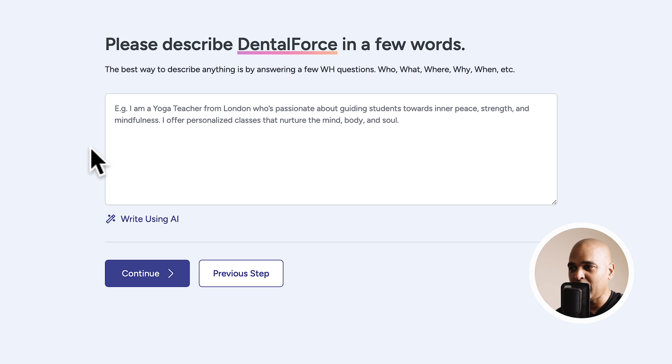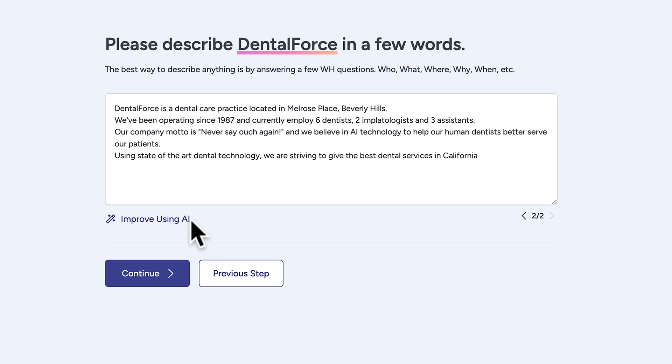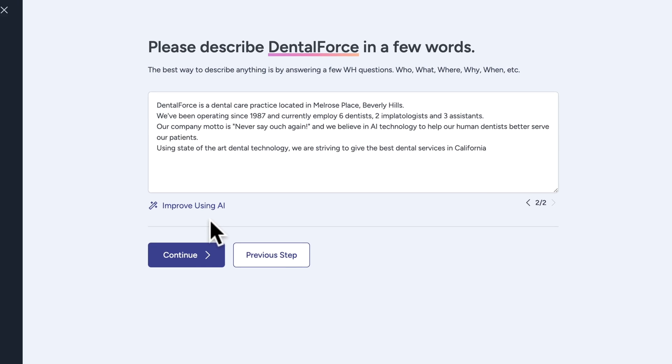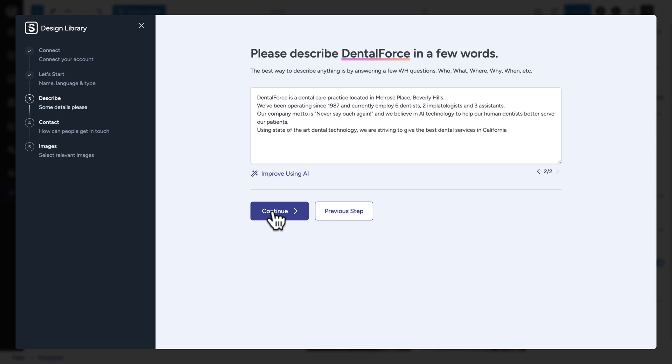Next, we need to describe what the company and website is all about. So, try to give enough information. You can follow the path. What, when, how, why, and so on. So, this is what I came up with. And if you need help, you can click on improve using AI. Next, click on continue.